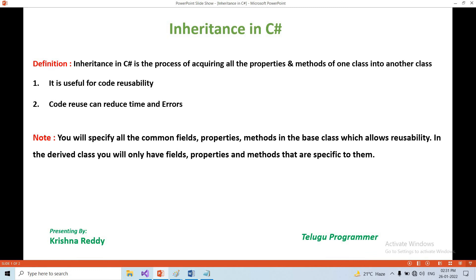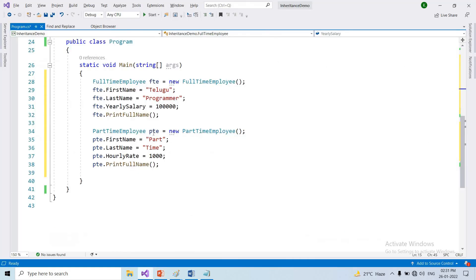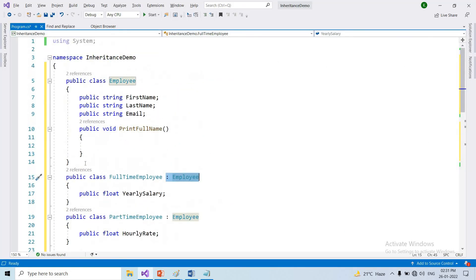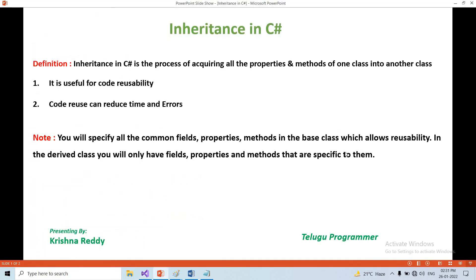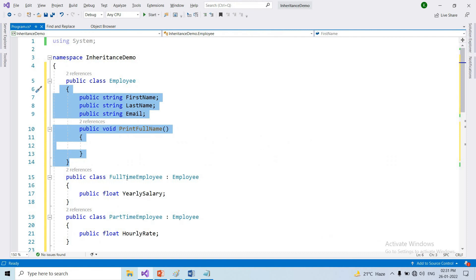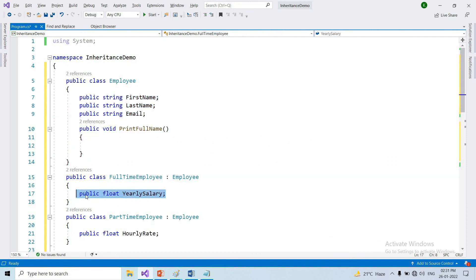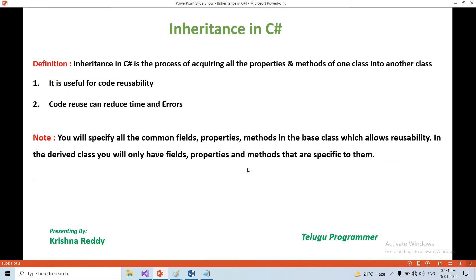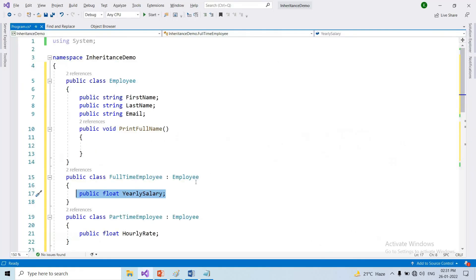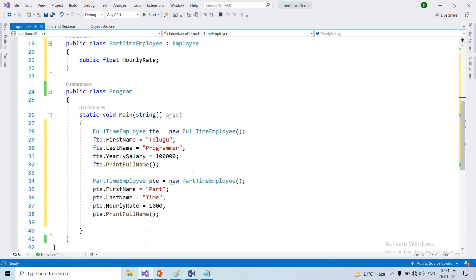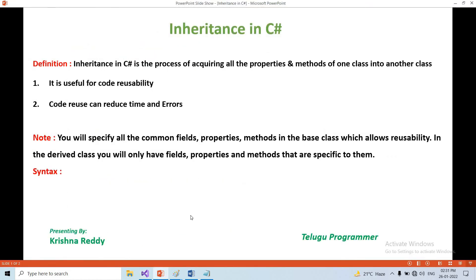In the derived class, you only have specific properties and methods. In full-time employee, the specific field is yearly salary. In part-time employee, the specific field is hourly rate. Common code goes in the base class, and the derived class contains only what is specific.